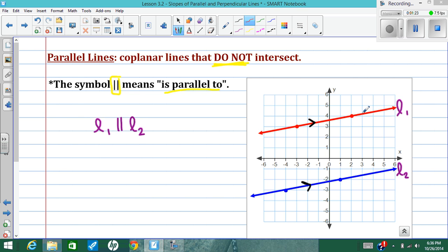If you look in the book, sometimes you'll see an arrow kind of like that in red — same idea, it means that the lines are parallel.